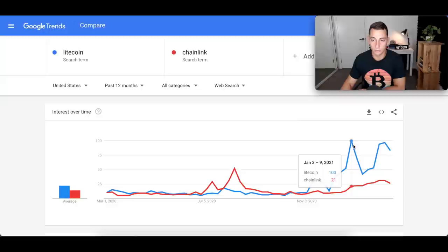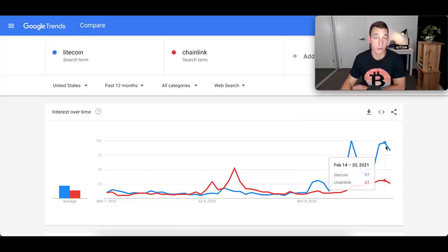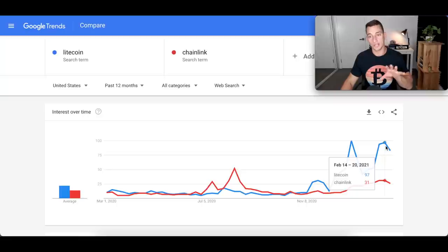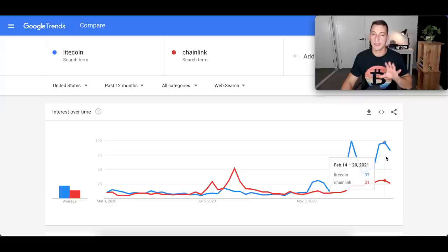Looking at Litecoin, we're at all-time high search volumes, just on a bit of a downtrend at the moment. So I haven't caught the search engine optimization strategy here to make Litecoin videos when everyone is searching for them, and that is one thing I want to mention to you as well.